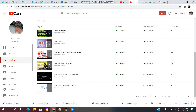Now you can create a playlist and add content to it. You can upload a new video and add it to that playlist.